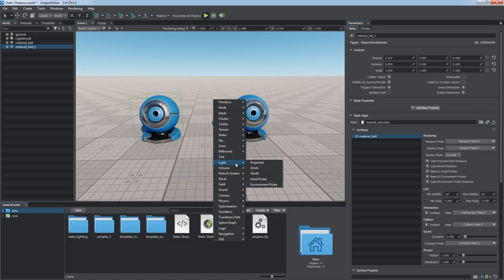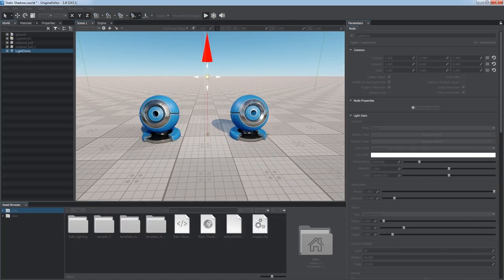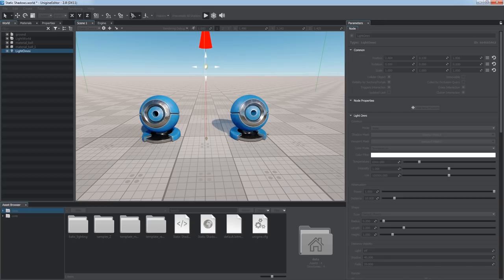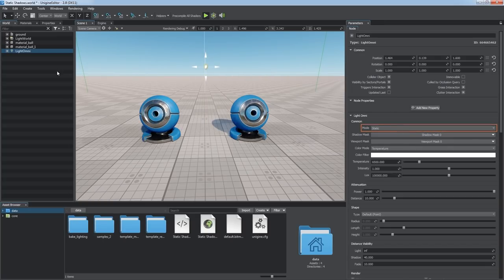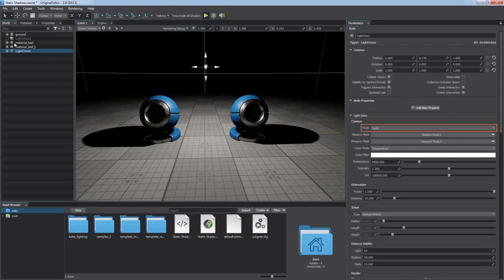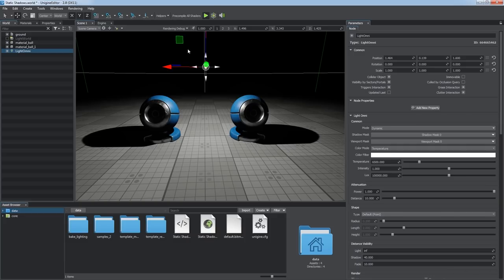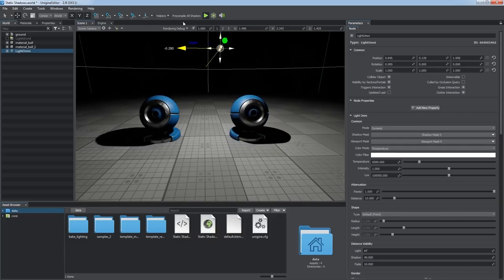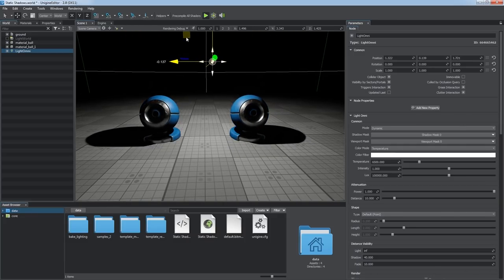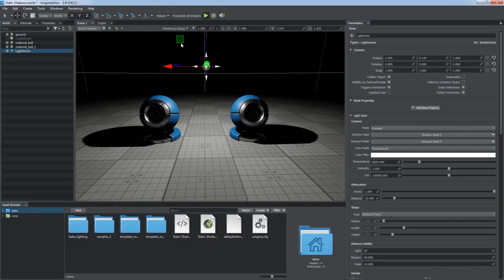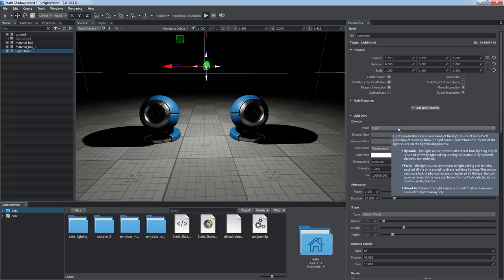All analytical light sources, including projected, omni, and world ones, have the mode parameter, defining whether the light source is dynamic and produces real-time shadows cast from all objects. This is the most consuming setup. Or it is static and supports baking of shadows.